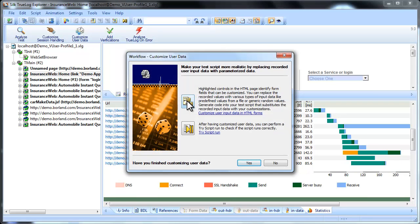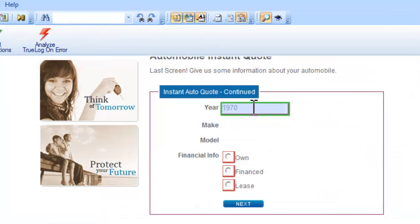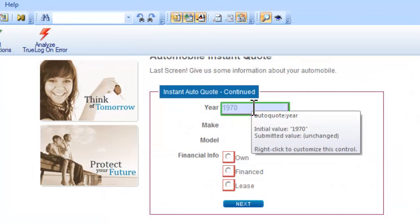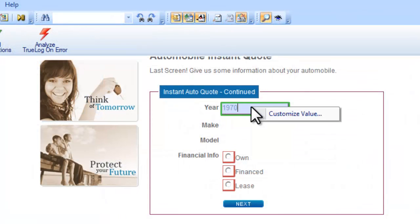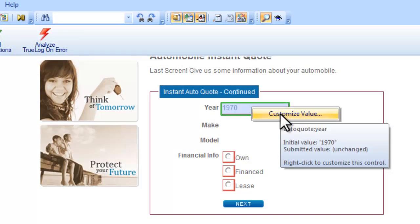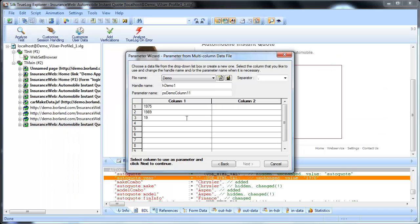In this case, we'll parameterize the values that appear in the year field. We'll pull the values for the field from a predefined data file that we create. Let's add a few alternative years for this field.